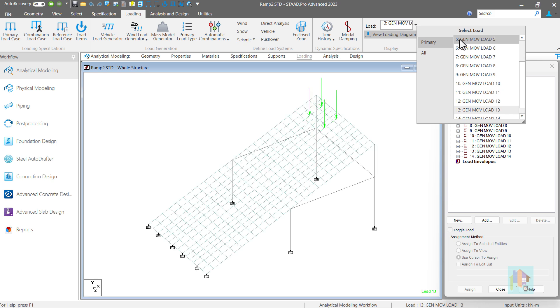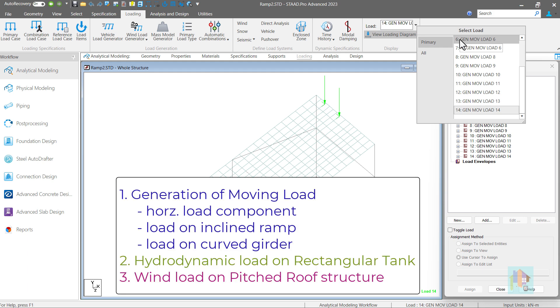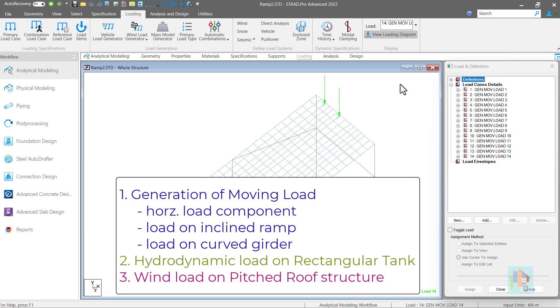I will cover three missing load items in this session which are not yet available in STAAD. Moving load on inclined plane from any global or local direction, hydrodynamic load on tank structure to simulate seismic activity, and wind load on pitched roof.